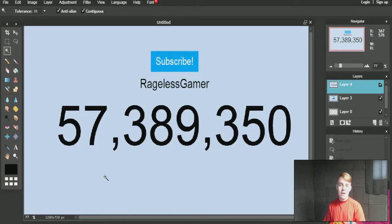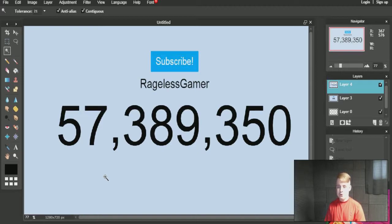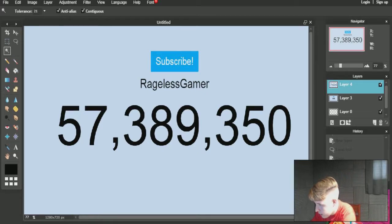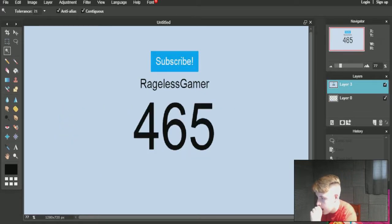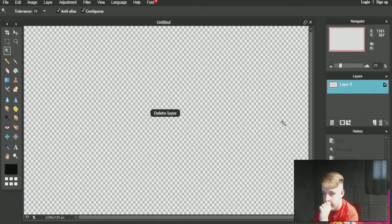What's up guys, I'm Rageous Gamer, welcome back. Today I'm going to teach you how to clickbait your thumbnails. Like if you want to do a subscriber milestone, you can do this for a clickbait thing. This could actually be my thumbnail, but I'm going to show you guys how to do it and how easy it is.